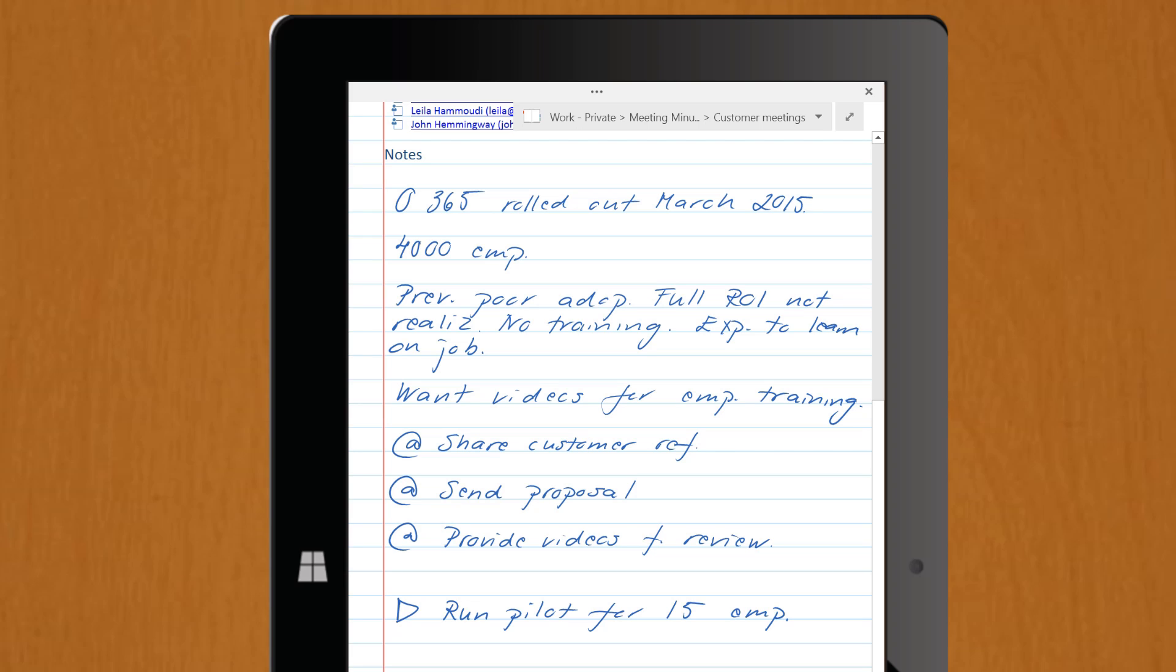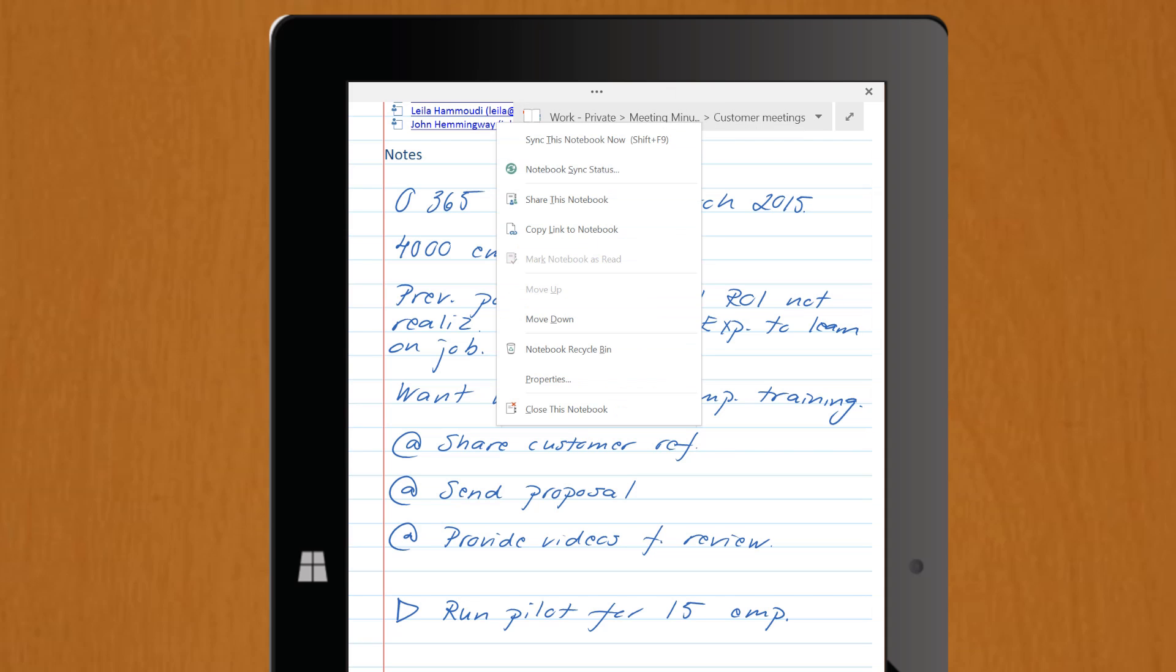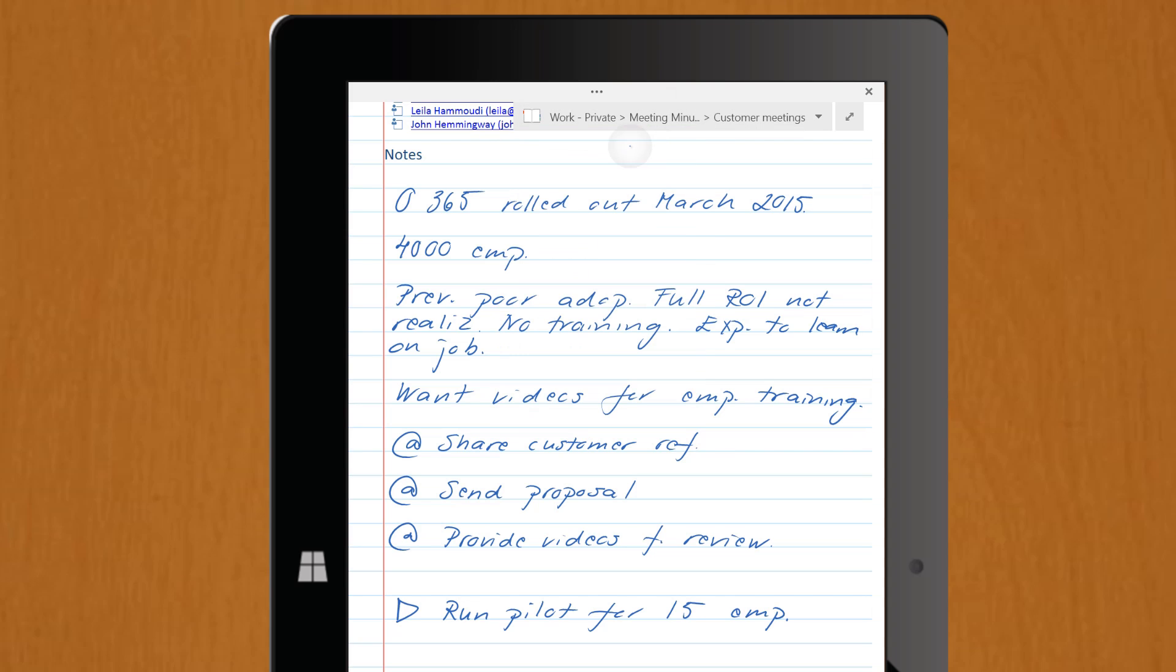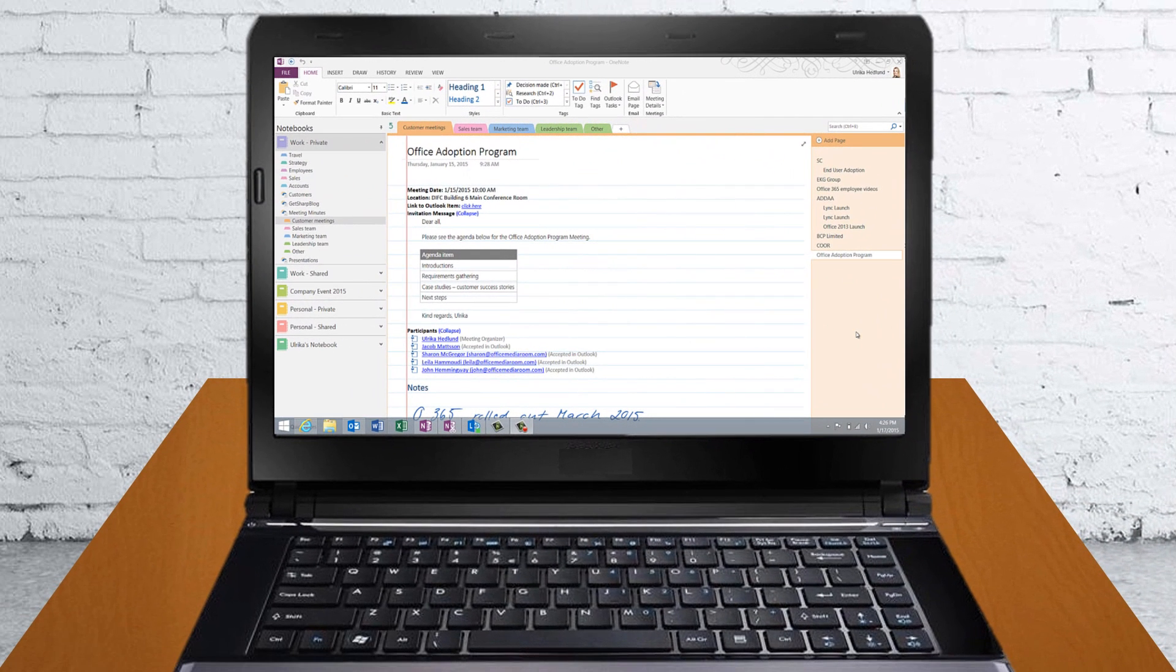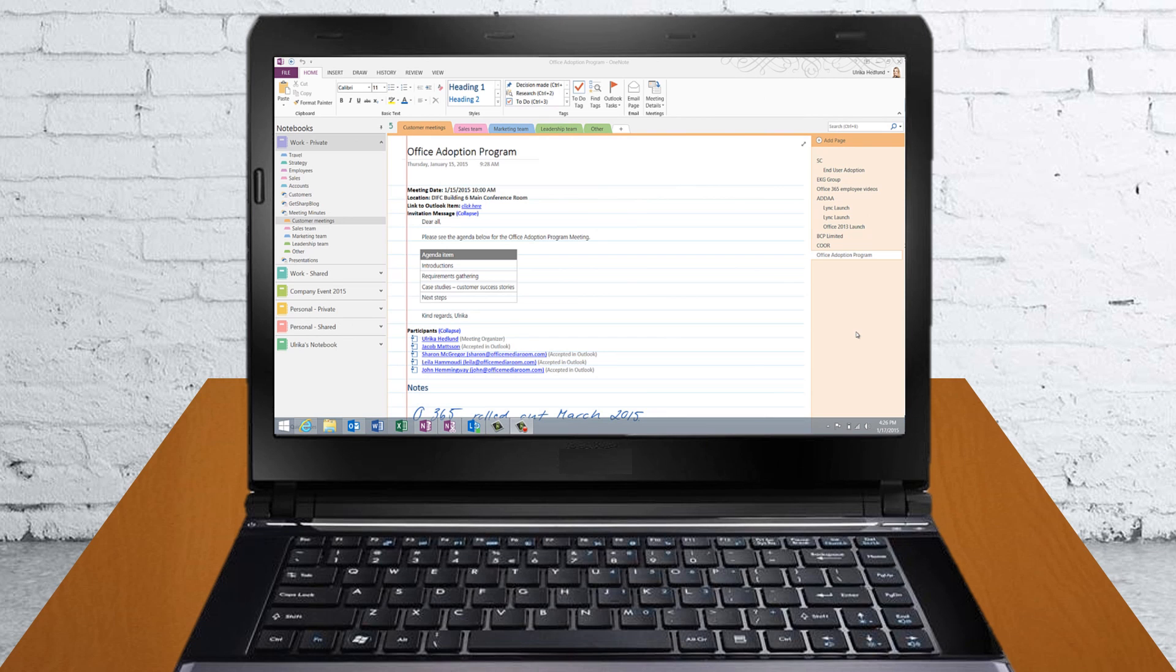When I'm done taking my notes on my device, I'll synchronize the notebook by touching the notebook name and pressing Sync this notebook now, before I close it down. Directly after the meeting, while I still have the details from the meeting fresh in my mind, I'll spend some time to clean up my notes.